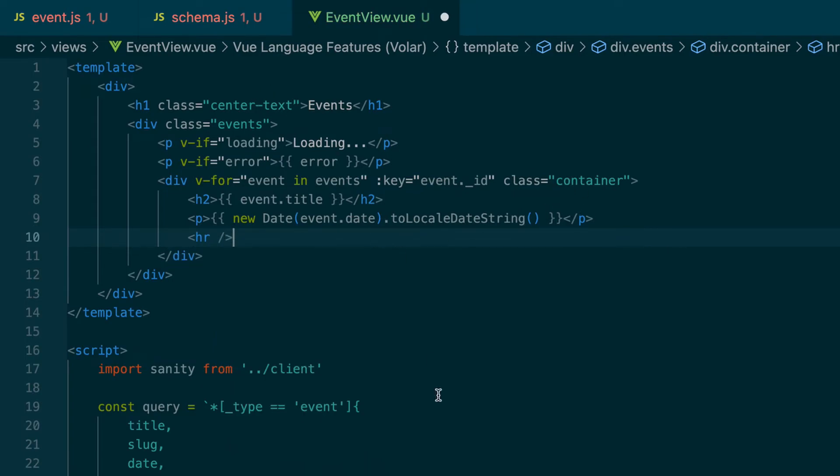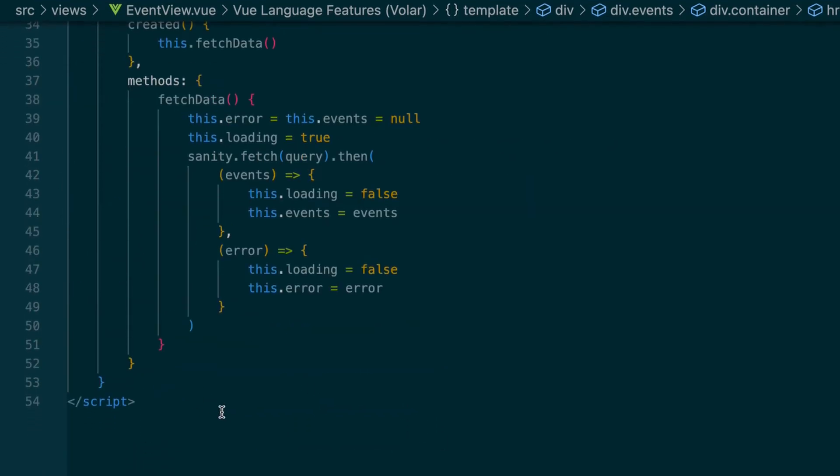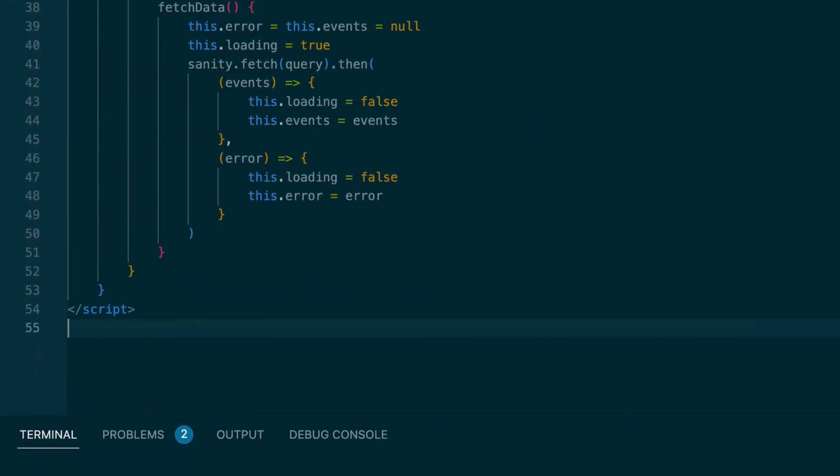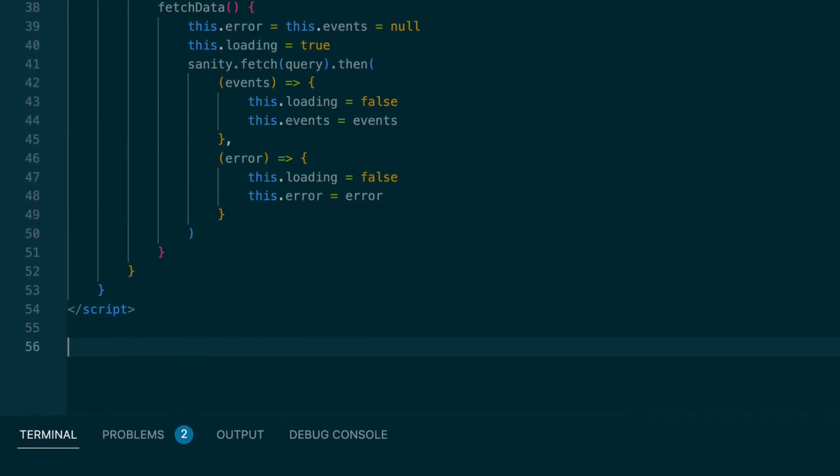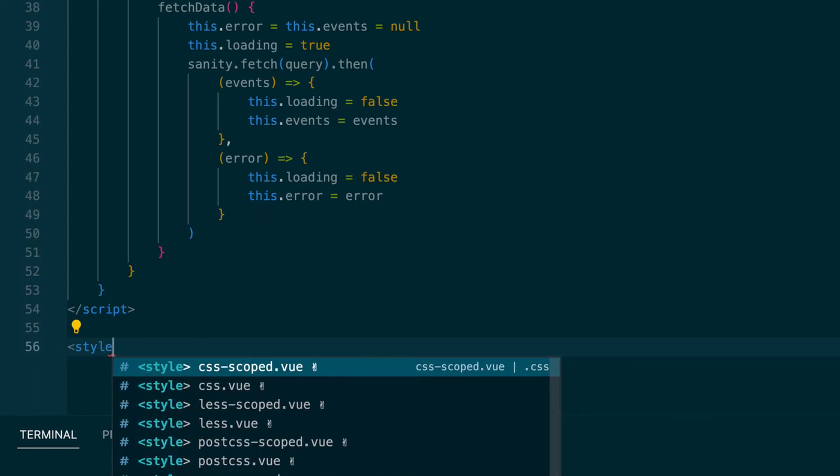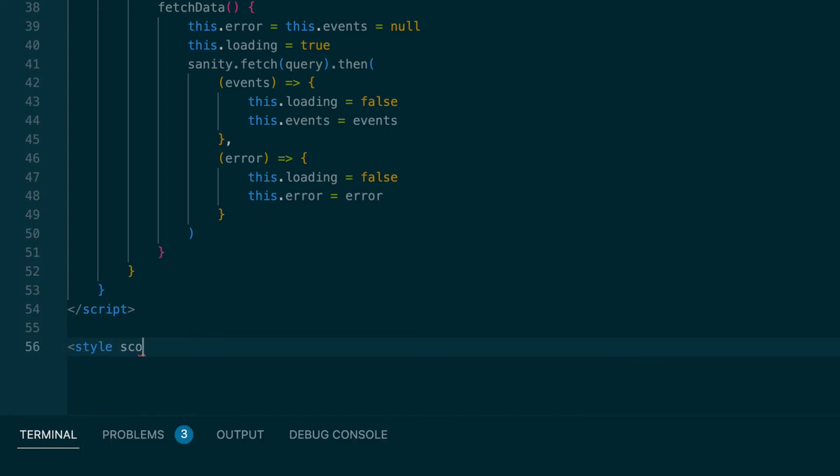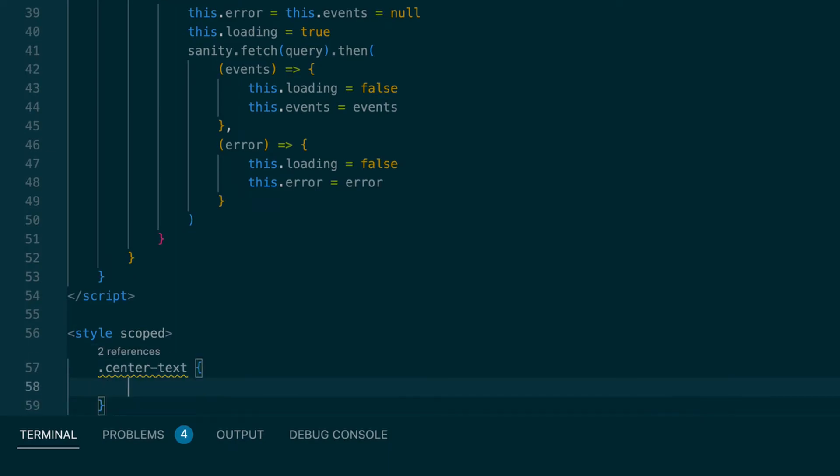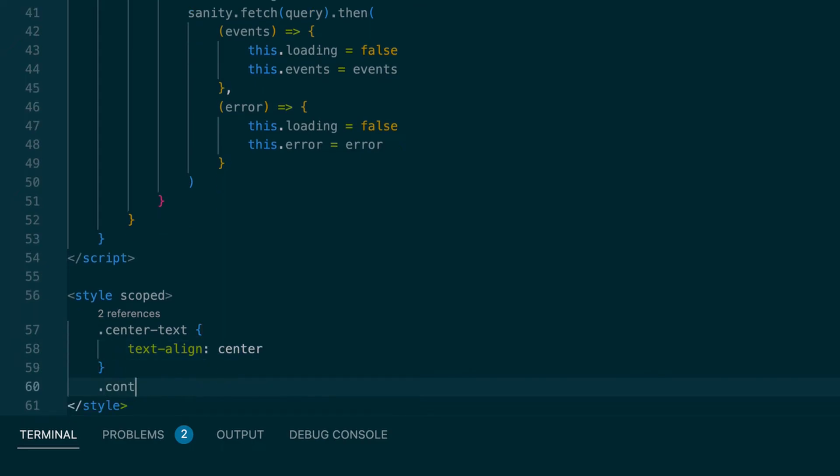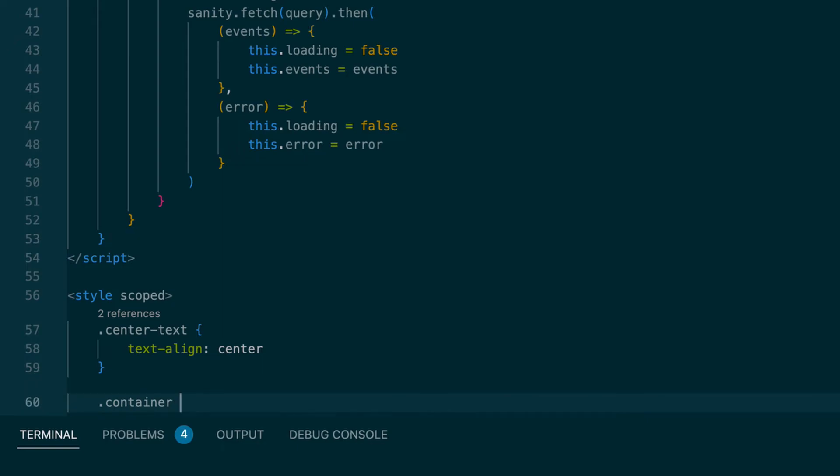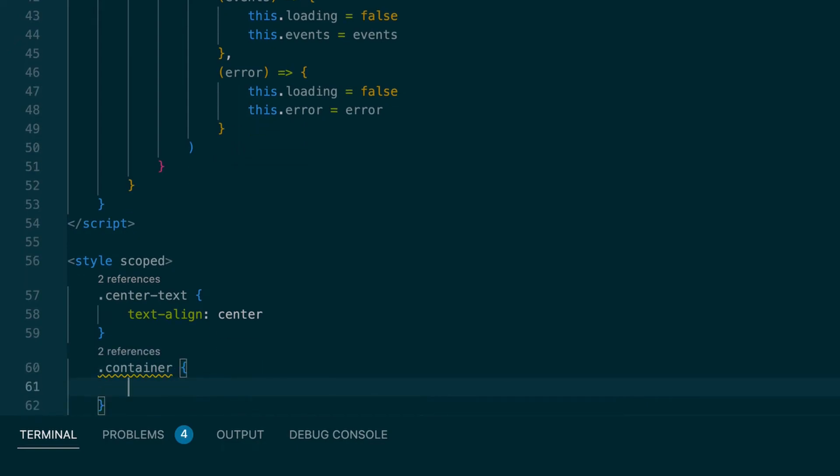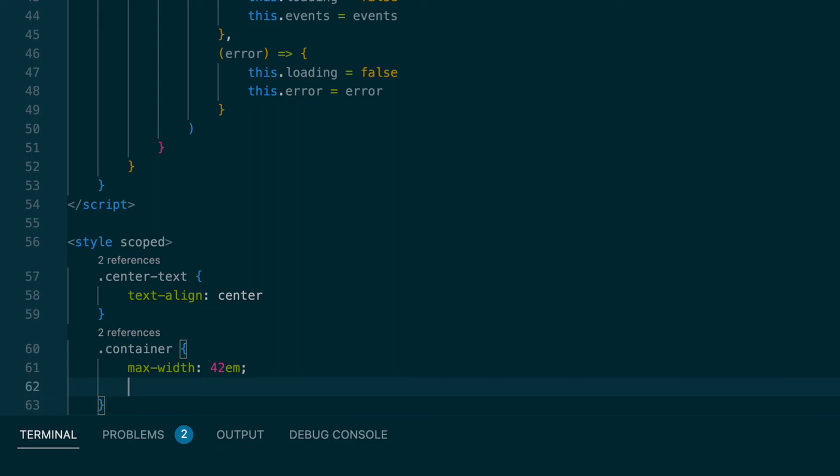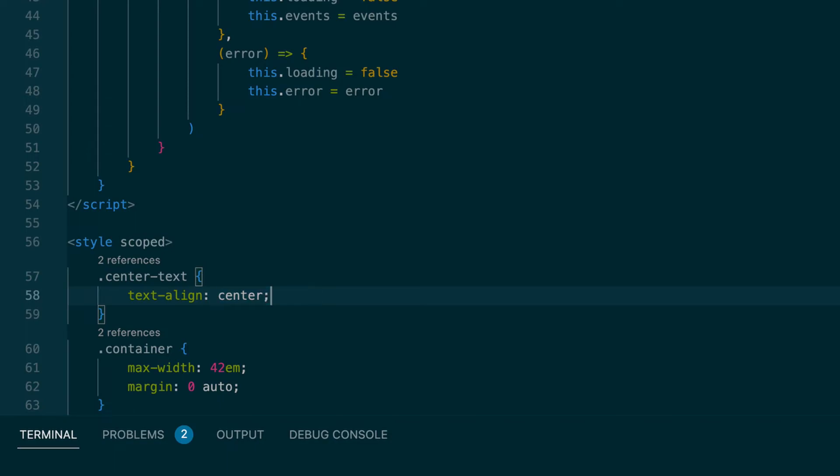So I'll just create a couple classes here real quick. We'll do dot center text. Target that class. We will say text align center. And we'll do the container class. And we'll just say max width 42 M margin 0 auto to center that container. Save this file.